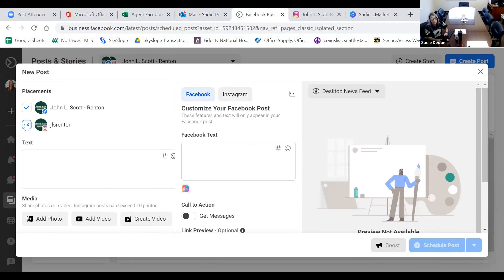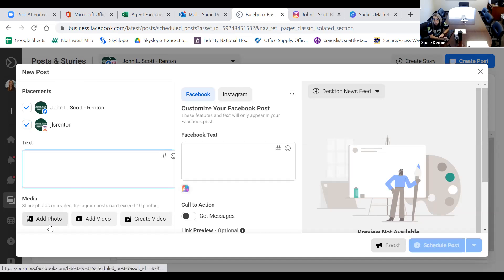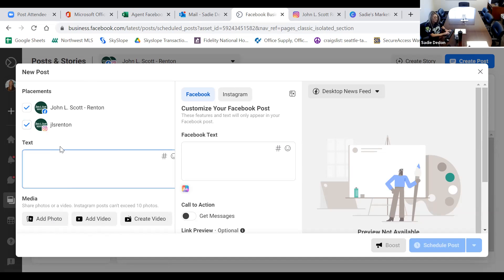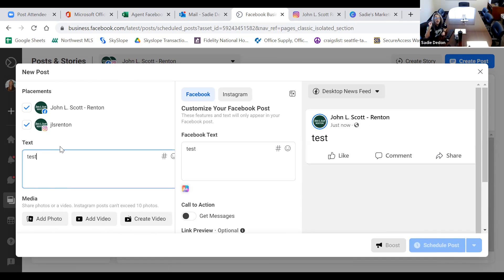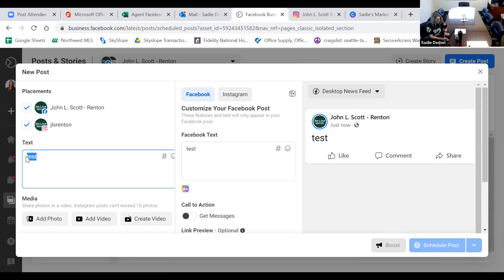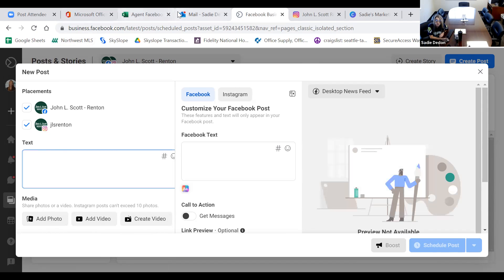Here's the text box where you can write your comments, upload photos, upload videos — you can actually create a video through Facebook here. Anytime you write text it will auto-populate on the right-hand side showing what that post will look like, which I absolutely love because I want to see what the final product is going to look like before I schedule it out. I'm going to copy and paste my verbiage that I already pre-made.